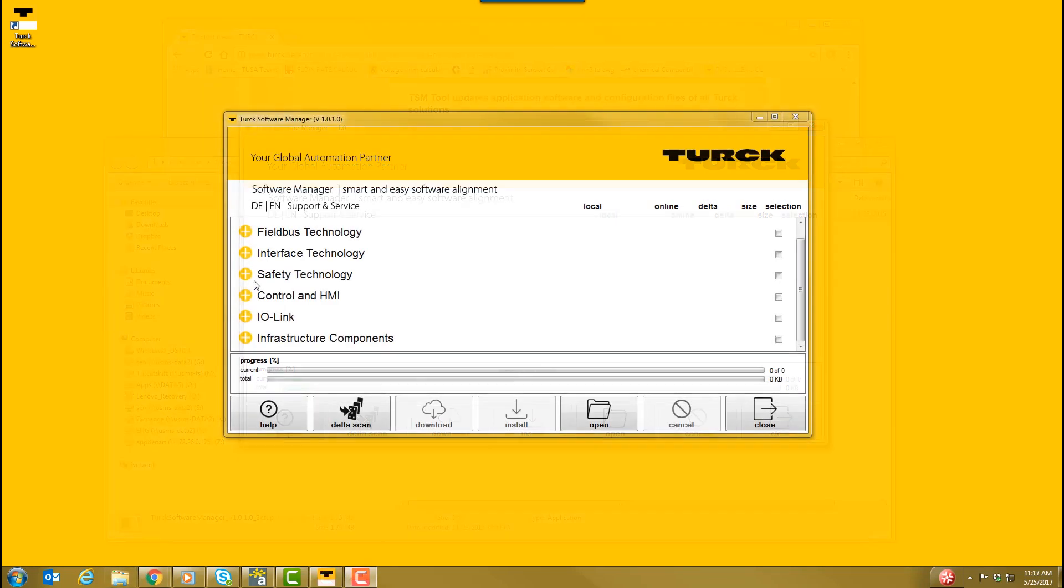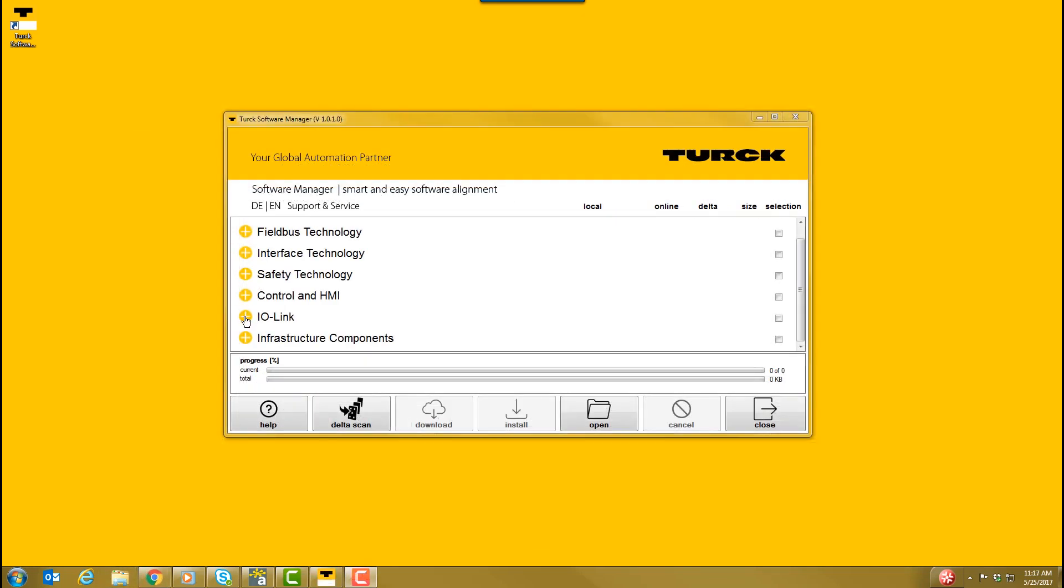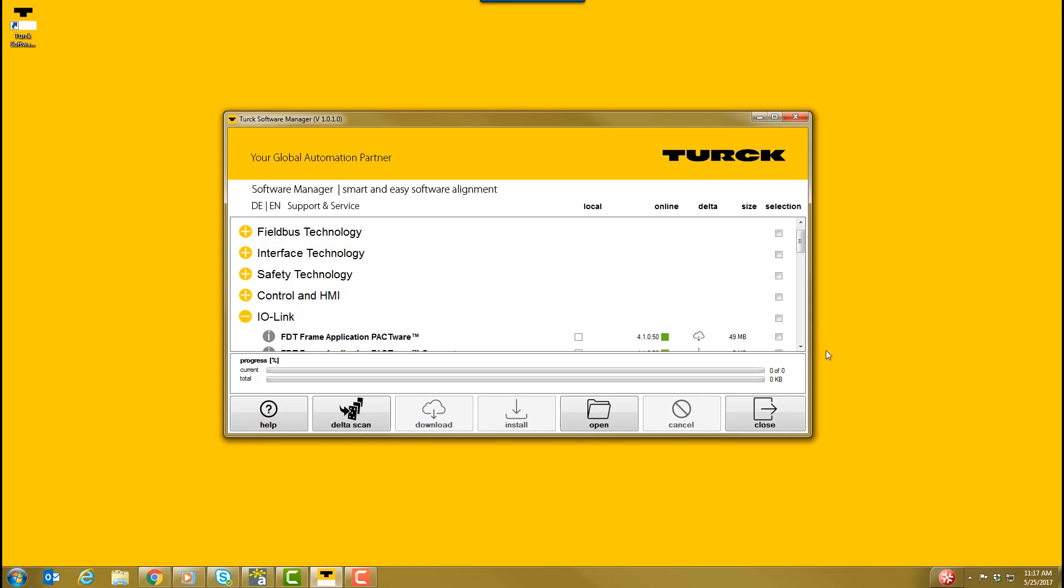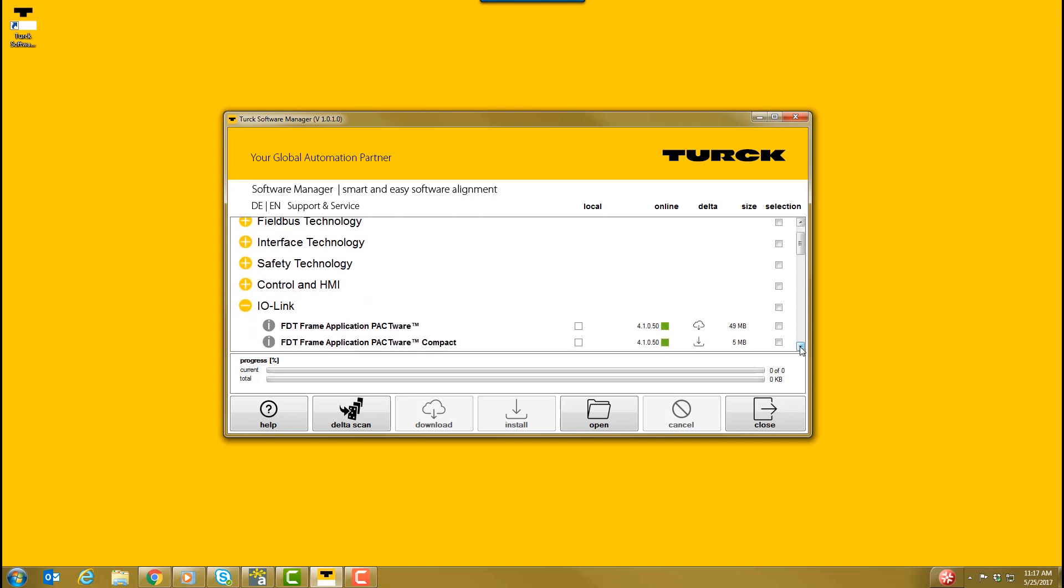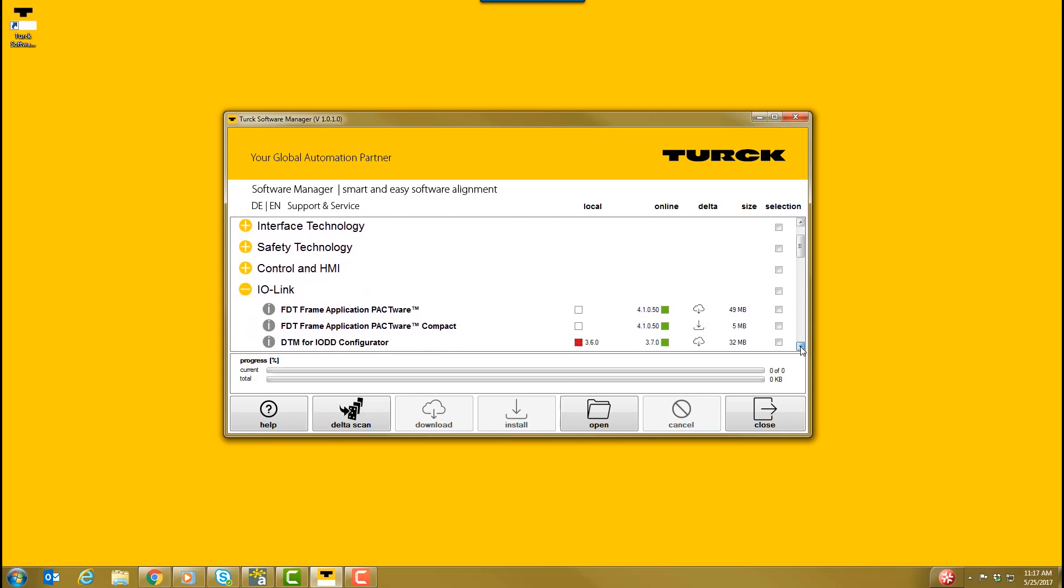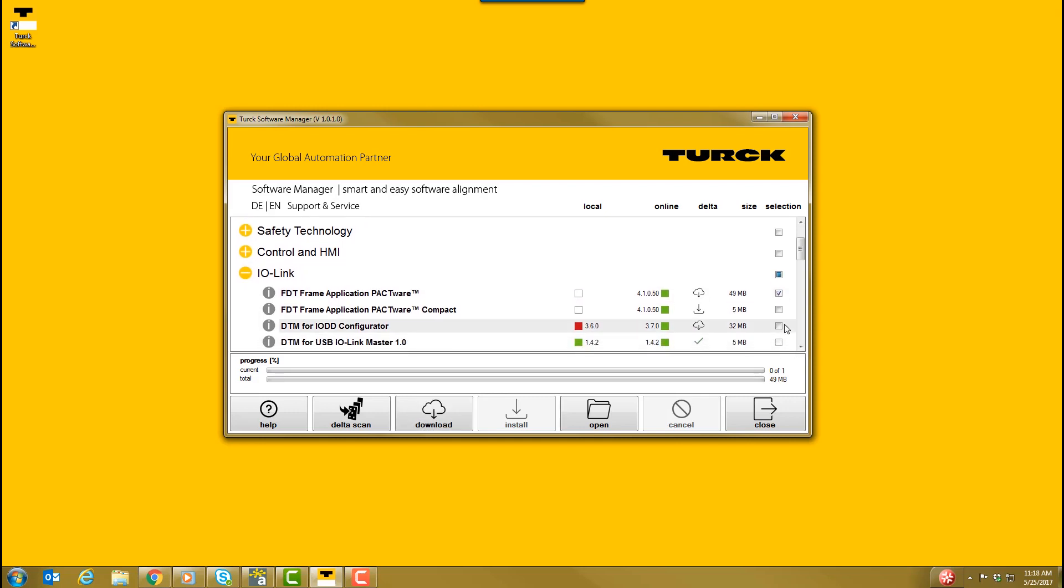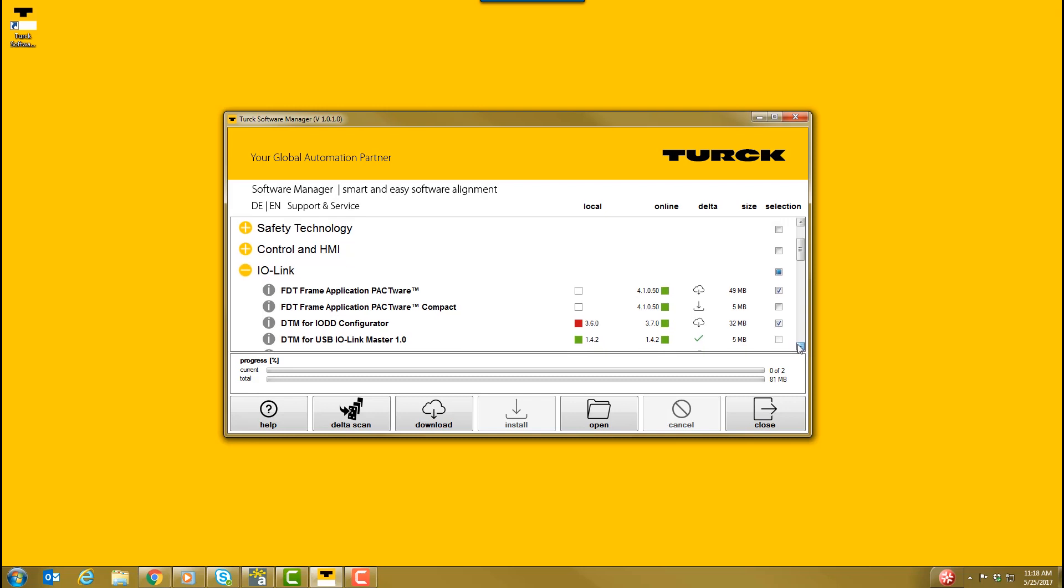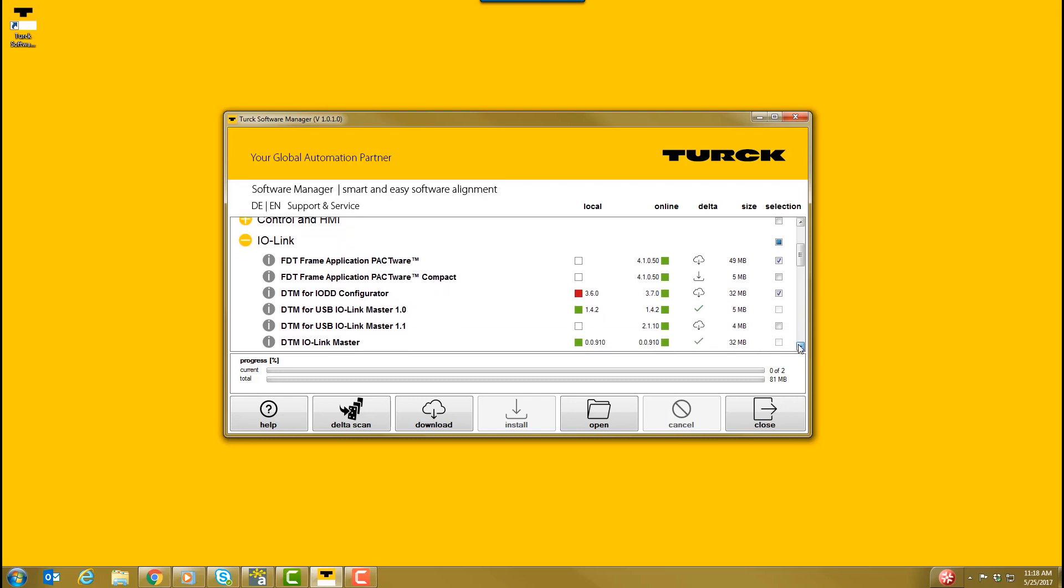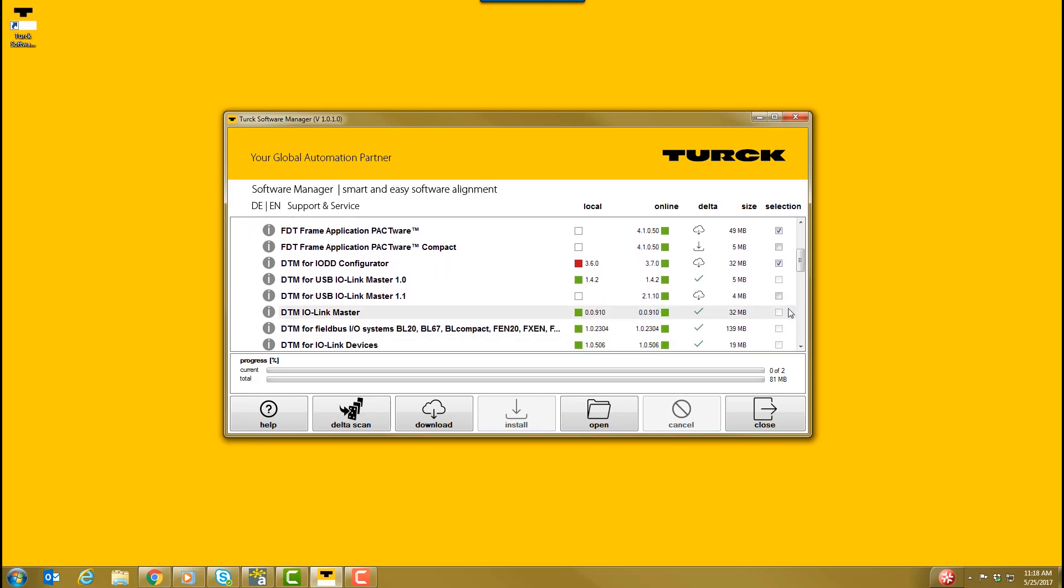With Turk Software Manager downloaded, click the plus symbol next to the IO-Link button and check the following selection boxes: FTT Frame Application Pactware, DTM for IO-DD Configurator, DTM for USB IO-Link Master 1.1.